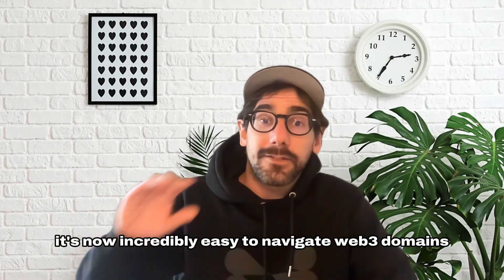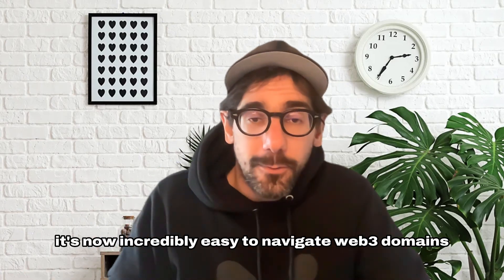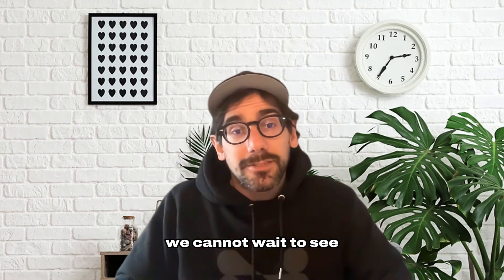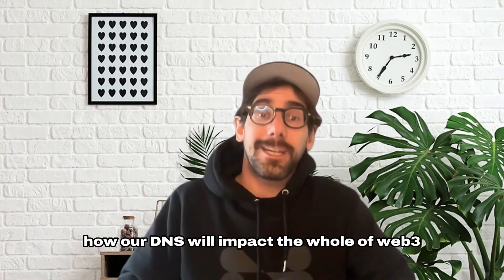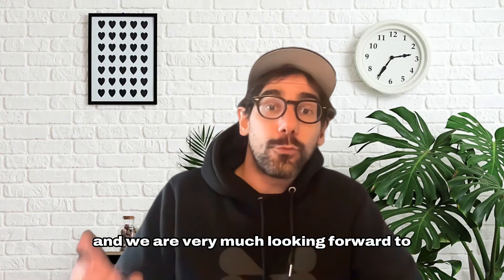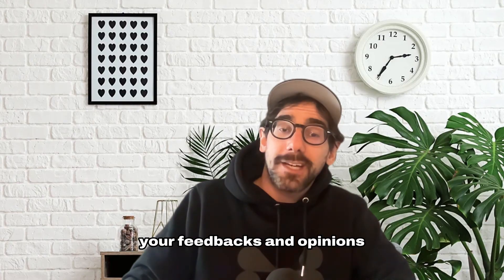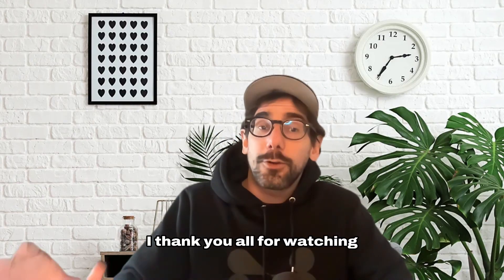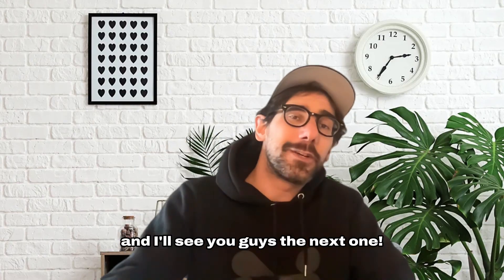Okay so as you saw it's now incredibly easy to navigate Web3 domains. We cannot wait to see how our DNS will impact the whole of Web3 and we are very much looking forward to your feedbacks and opinions. In the meanwhile I thank you all for watching and I'll see you guys in the next one.